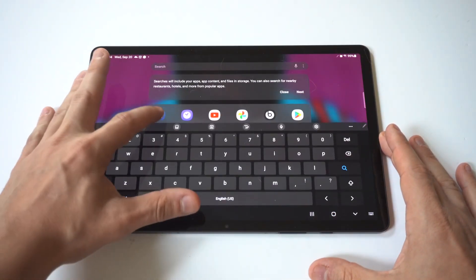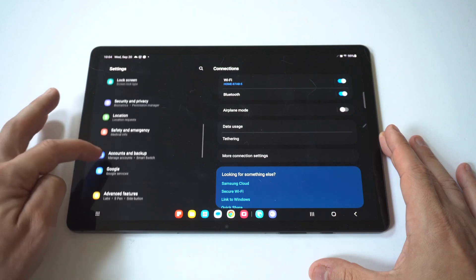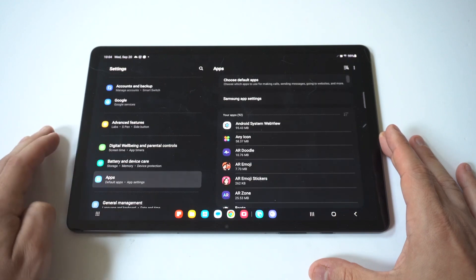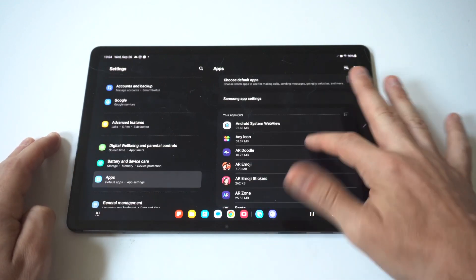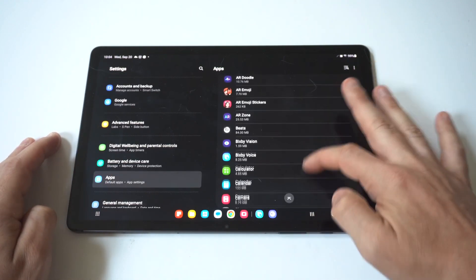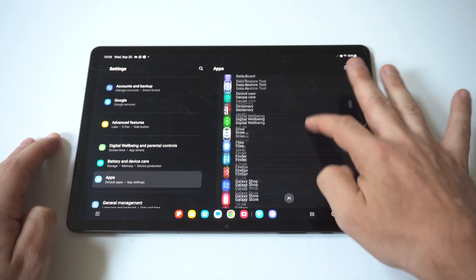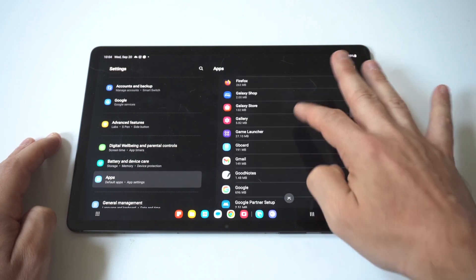What you want to do here is go into your Settings and then click on Apps. Now for this example, I'm going to use Google Maps.